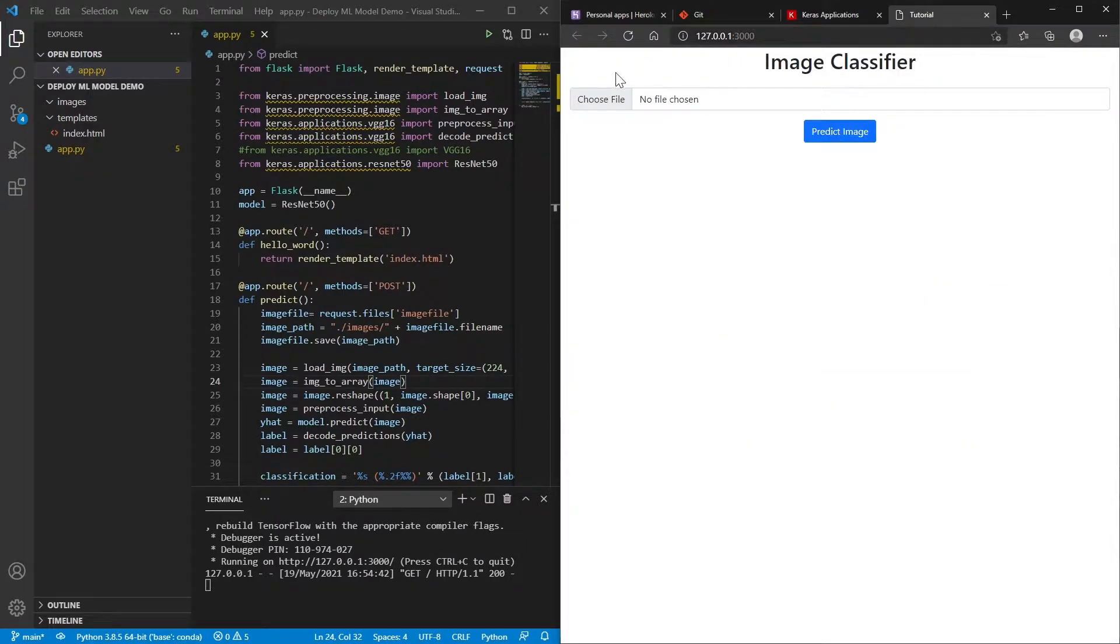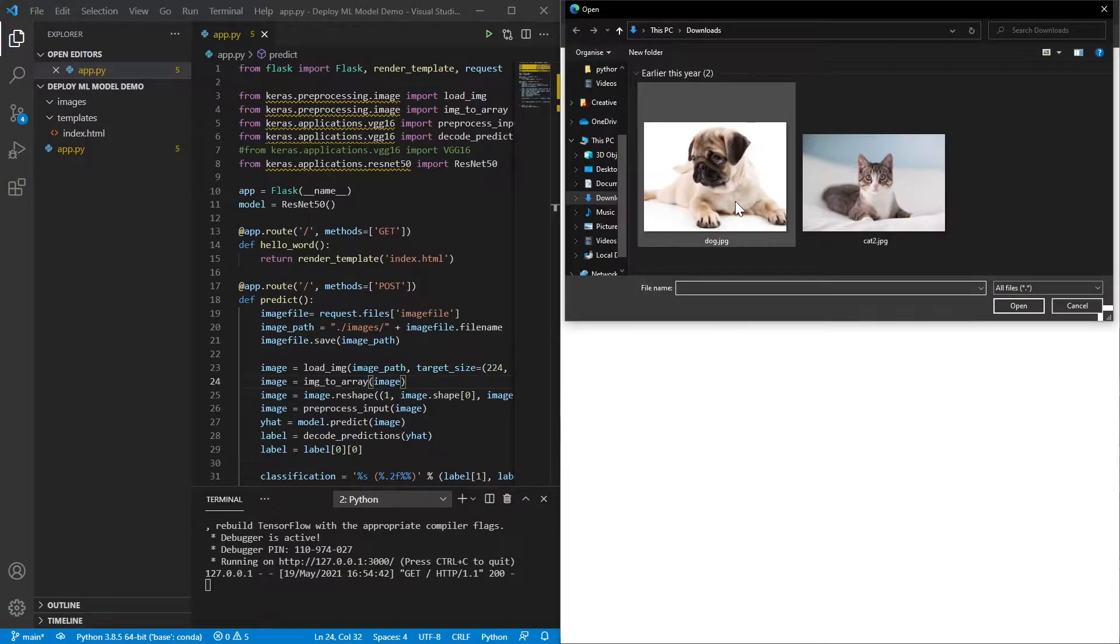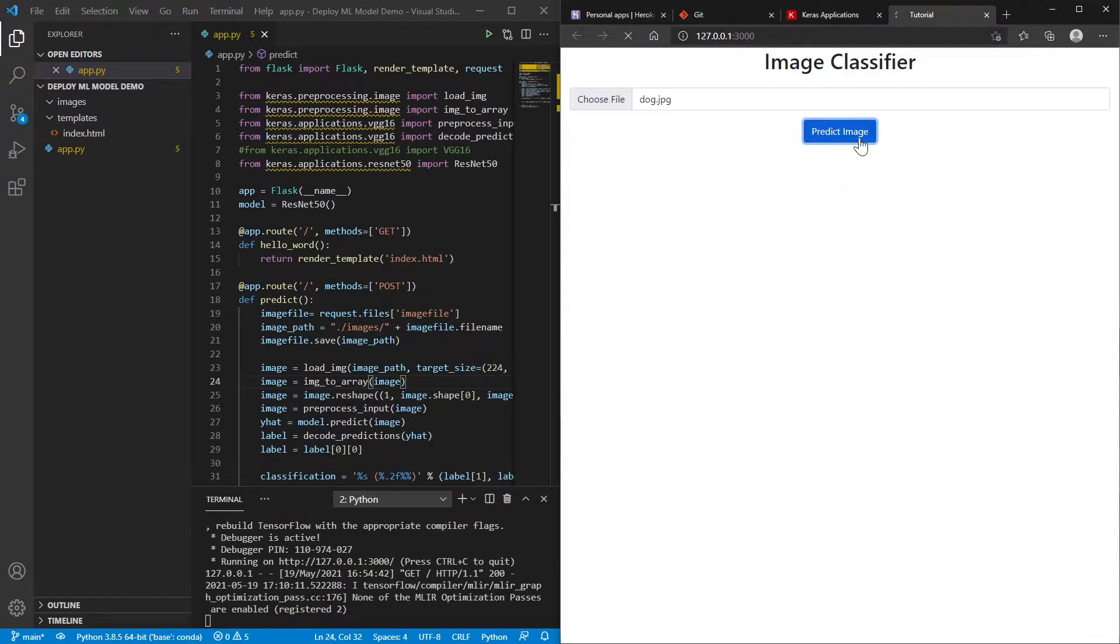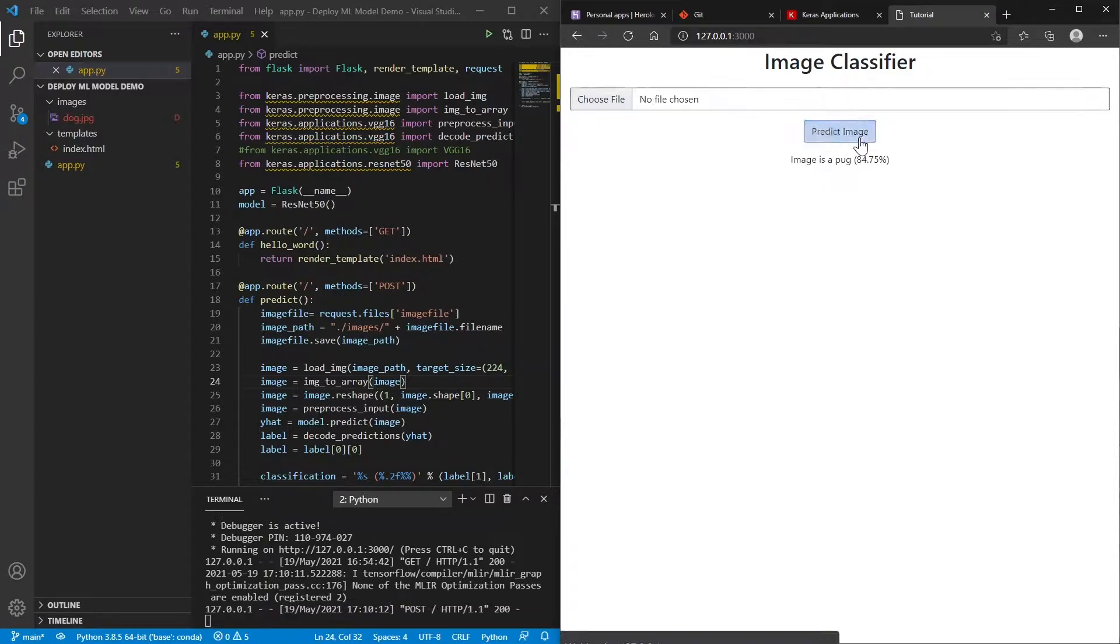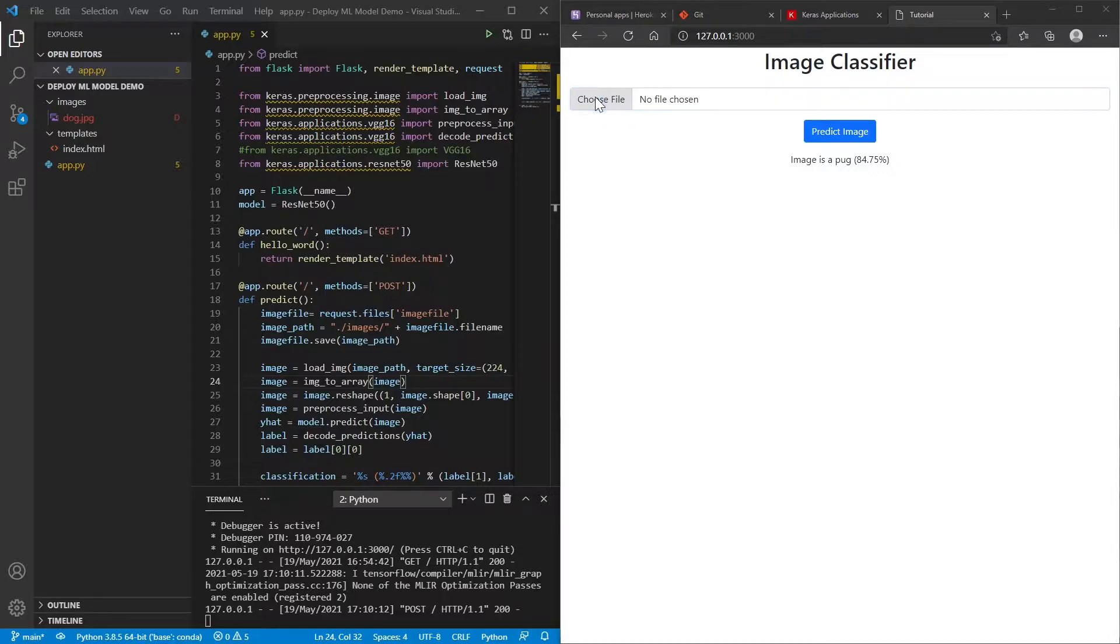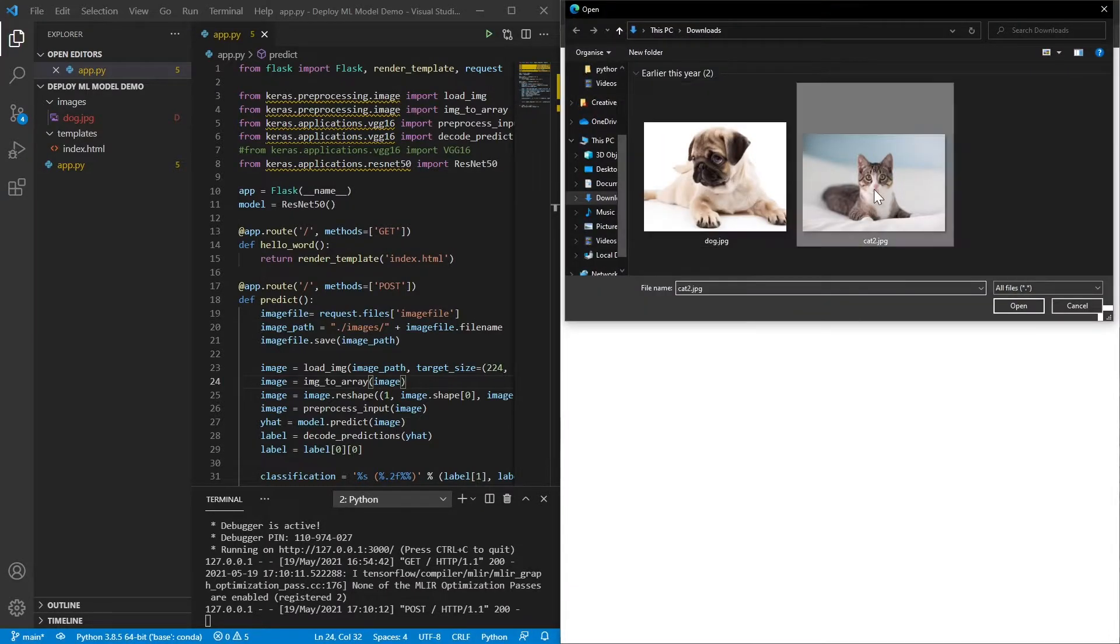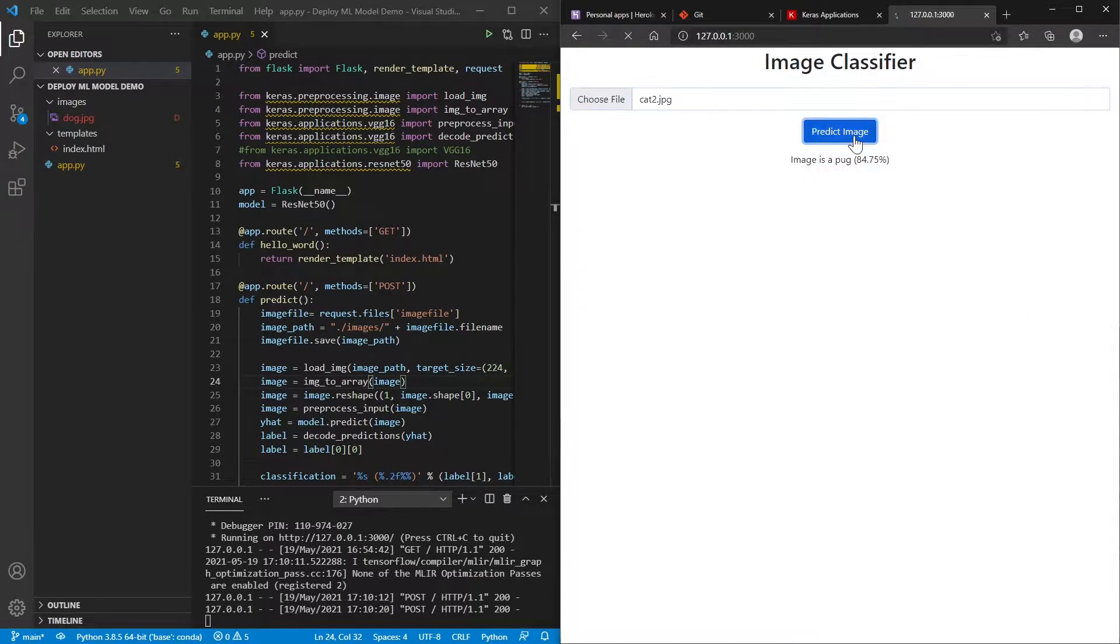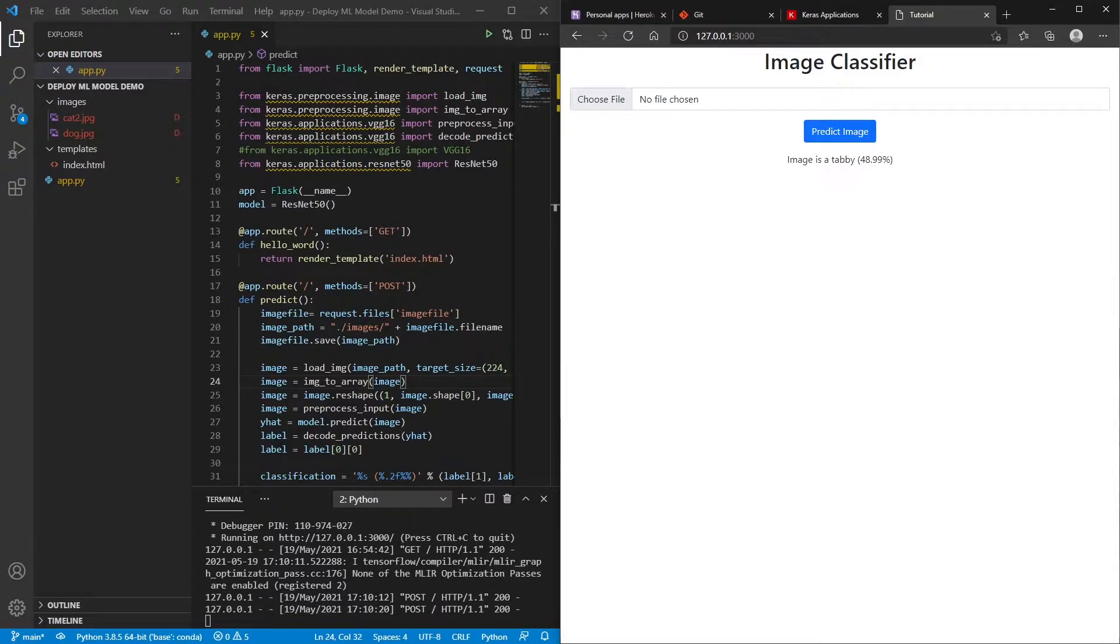So this is what this app does. We choose a file. And if I click the dog and I hit predict image, it says the image is a pug and it's this certain. And then if I choose the other one, the cat, I think it says something like, yeah, so it says the image is a tabby.